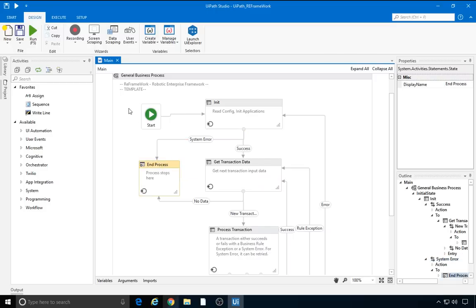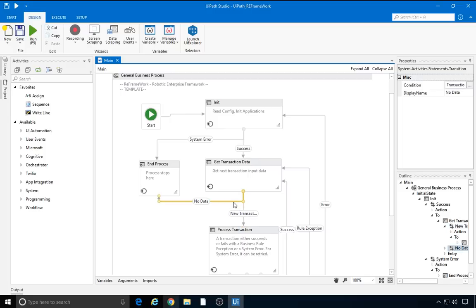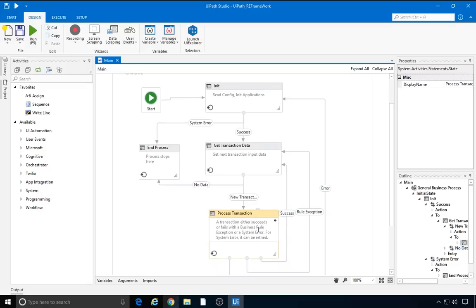In the getTransactionData state, there are two possible courses of action. Either a new transaction comes next and is processed by the robot, or all transactions have been operated on, no more data is left, so the process comes to an end. Now, after retrieving a new transaction, the processTransaction state is executed.